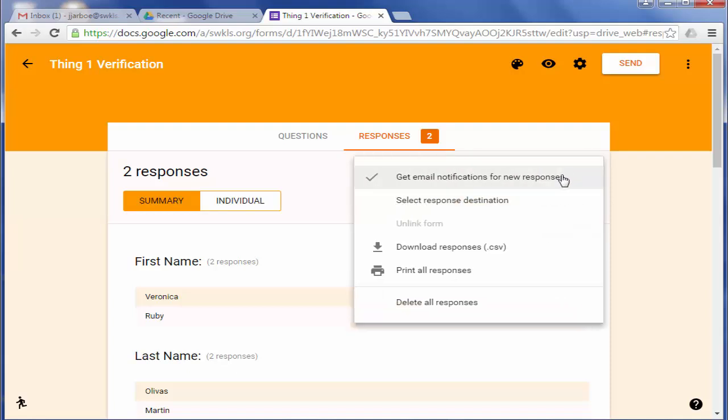You can also set it up so you get email notifications anytime someone fills out the form. I would recommend that just because it's kind of nice to know when someone's filled it out. Although if you're doing a summer reading registration, you might be getting 10 or 20 notifications every day and you may not want that. So that's up to you.